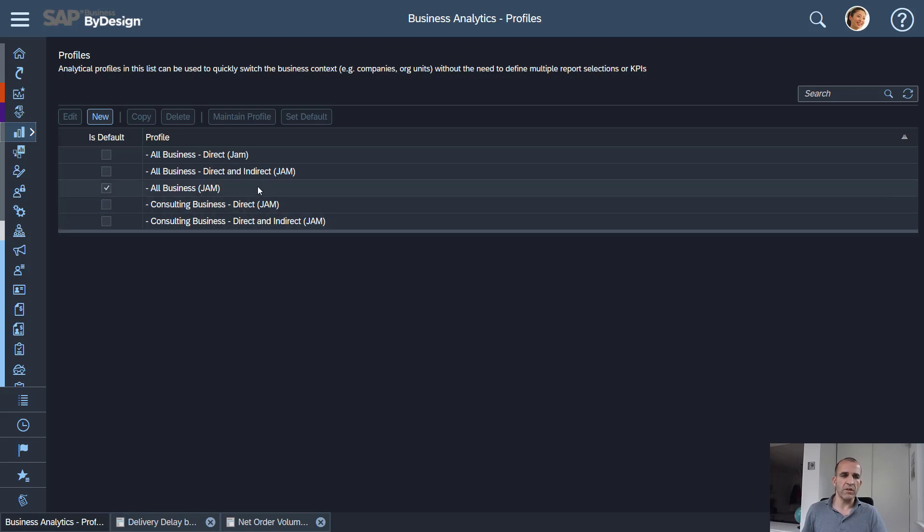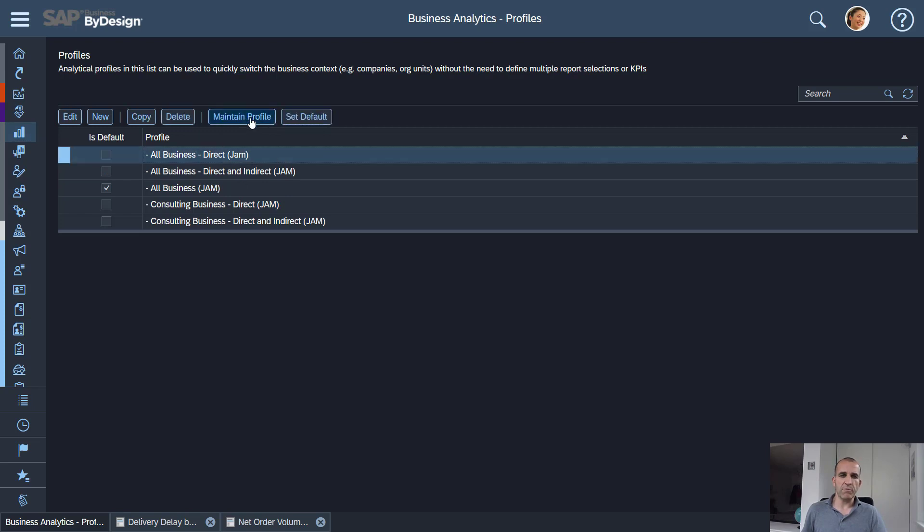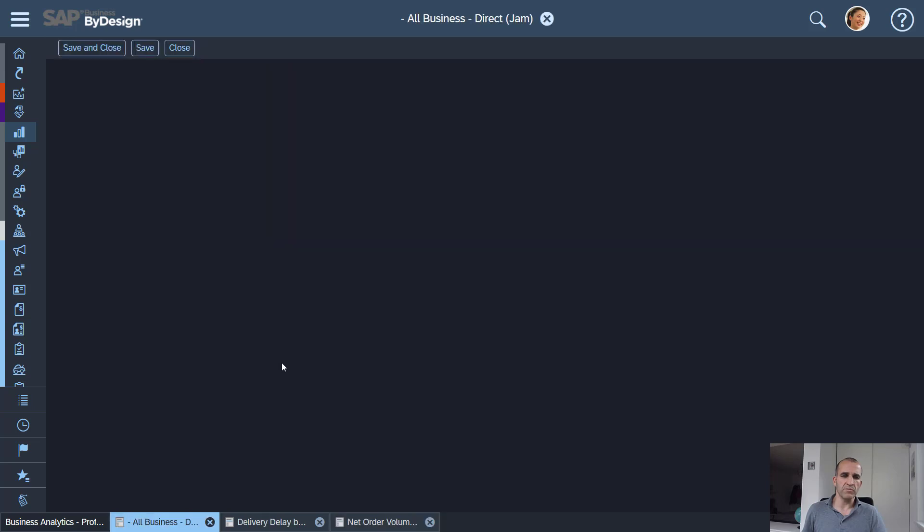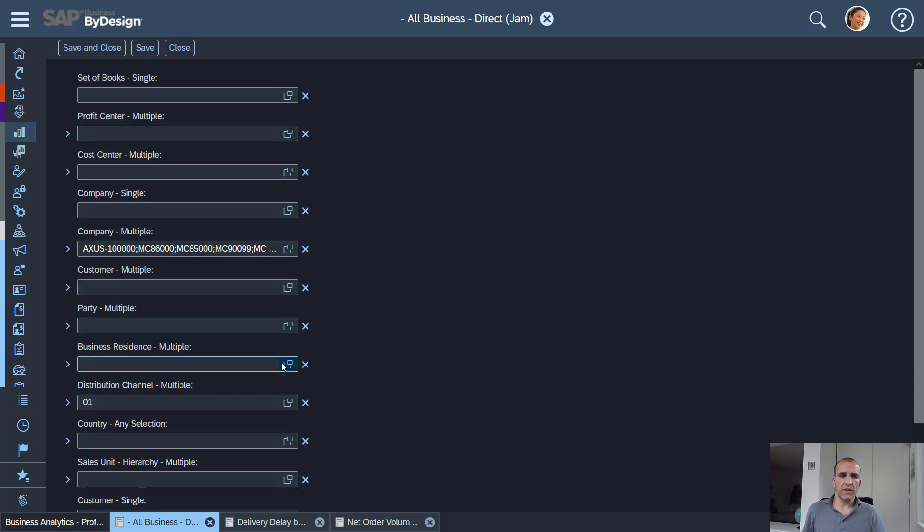Let me open here an example, that's the direct business profile I've set up. If I go into maintain profile then you see what I've done here.